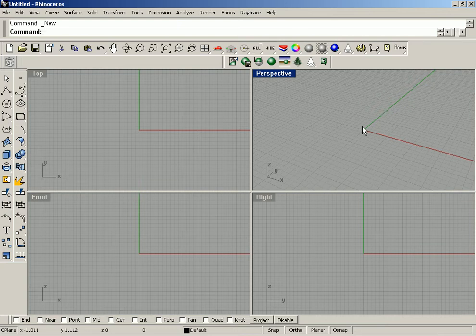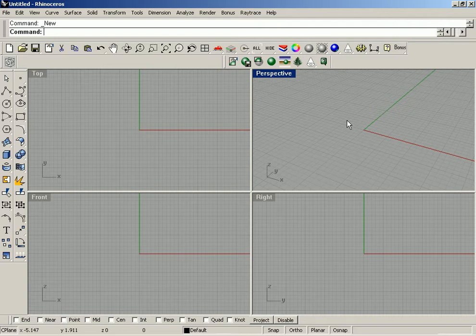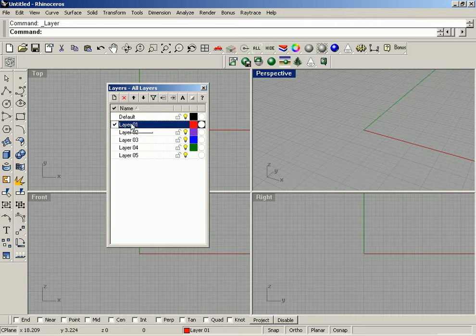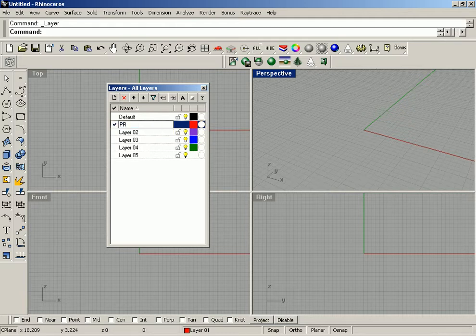Hello and welcome to your Rhino tutorial. In this tutorial I want to talk about building a propeller. We're going to start off by creating some layers. The first layer we're going to double click here and change the name to 'profile curves'.